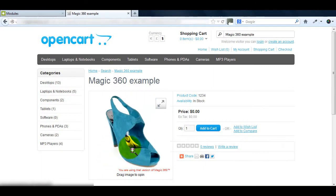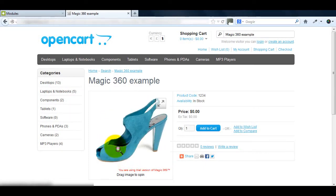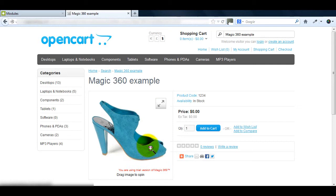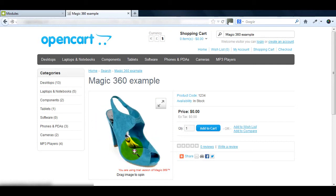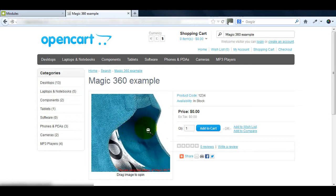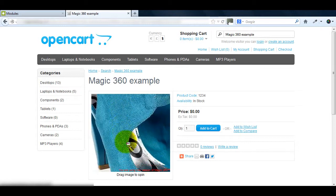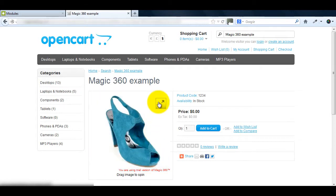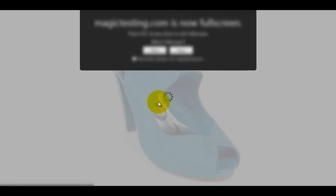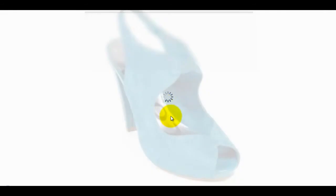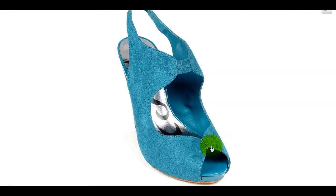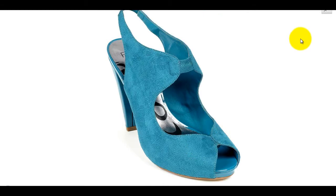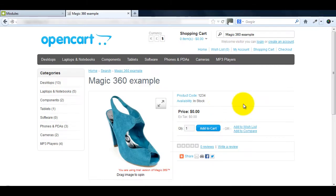My image has completely transformed. I now have a 360 degree spin so customers can see every angle of the product. Add to that the magnify effect option and the product looks amazing. Magic 360 also allows you to see the 360 spin in a full screen option. It's the ultimate zoom tool for selling products.